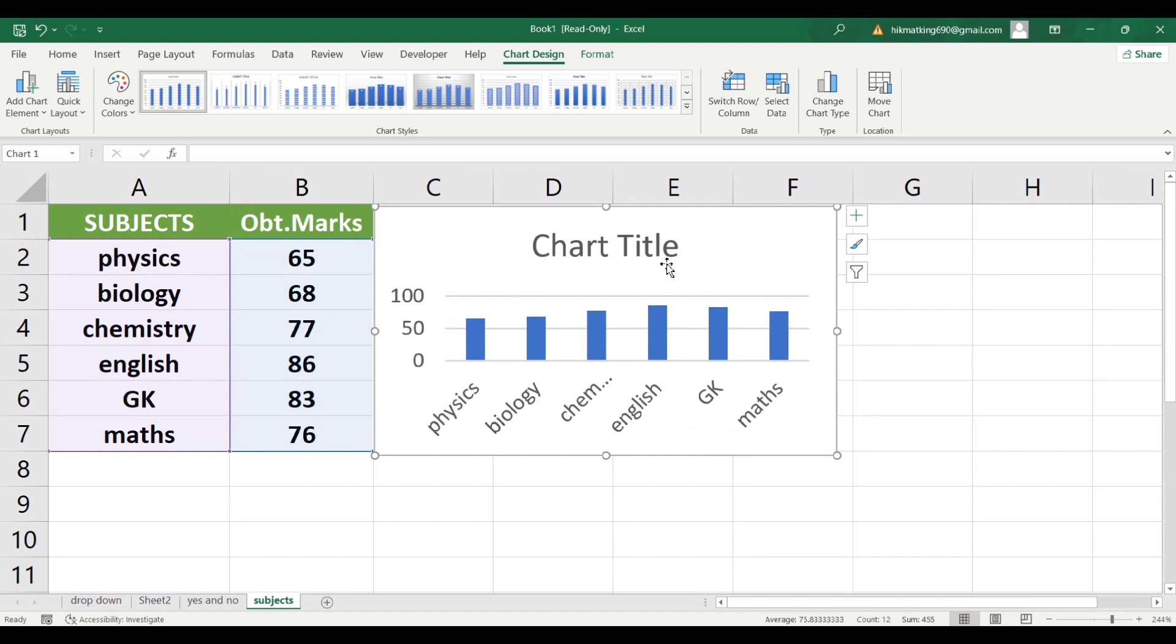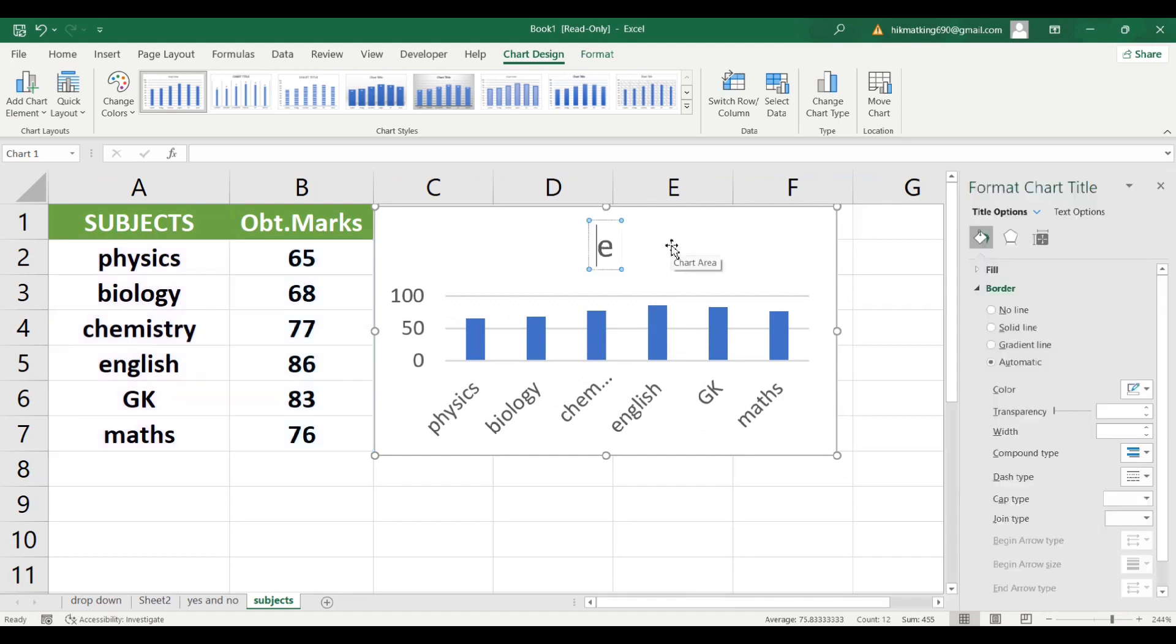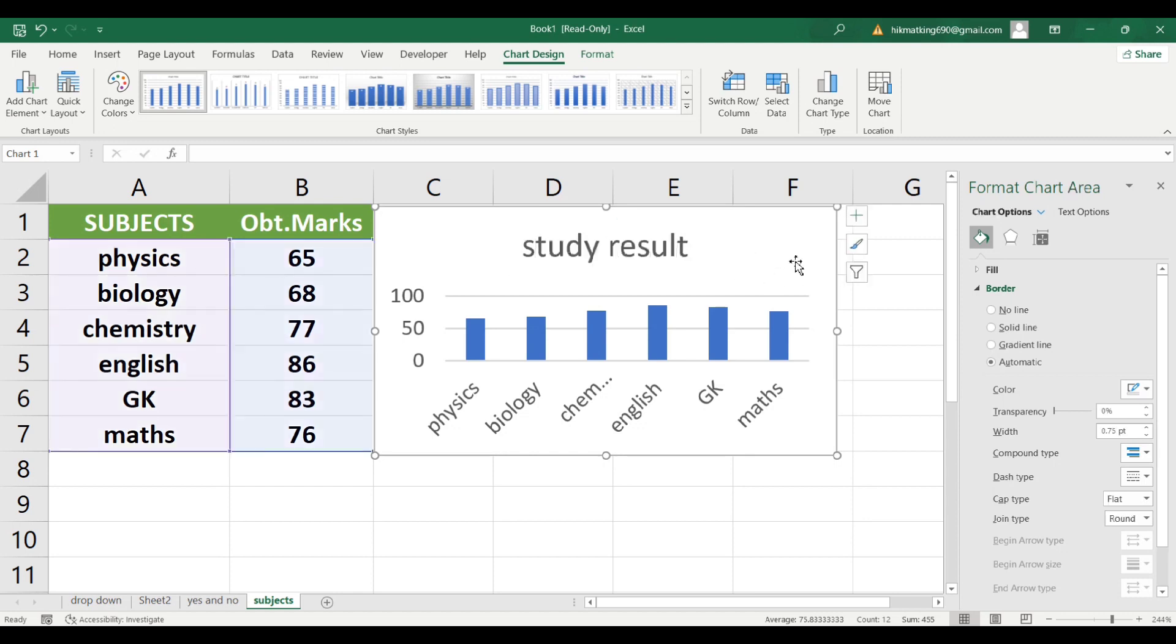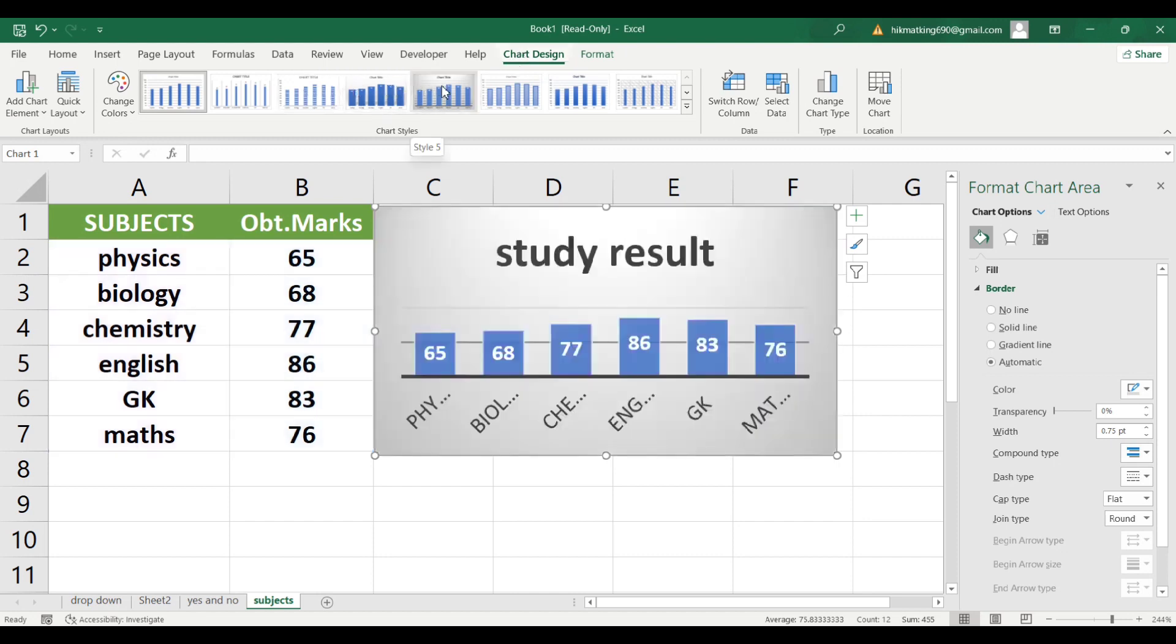You can also edit the title of the chart by double-clicking on it and entering your own title. You can also change the color and design of the chart by clicking on its blank space and going to Design tab. Here you can customize your chart according to your preferences.